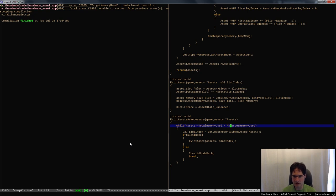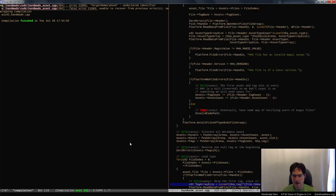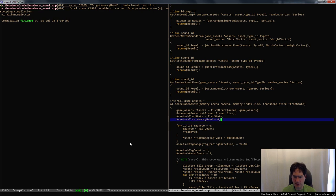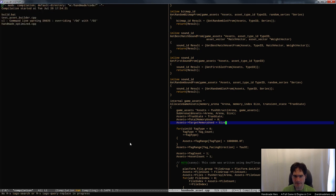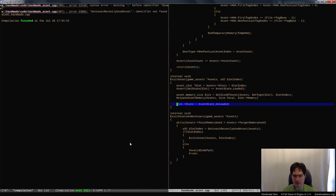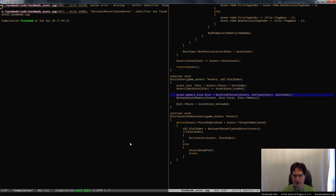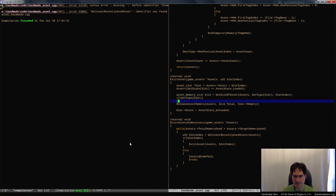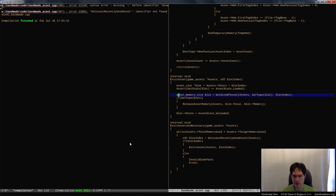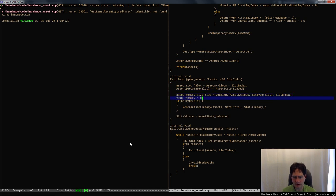target_memory_used is a function of assets, so let's go up and set that to something reasonable. Now all I have to do is fix the evict code so we know where the actual memory is. To do that I can just call get_type on the slot to figure out where the memory is — if get_type equals sound, then slot.sound.samples[0] is the start of the memory; otherwise it's just the bitmap memory.